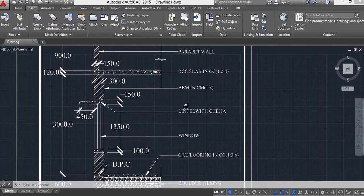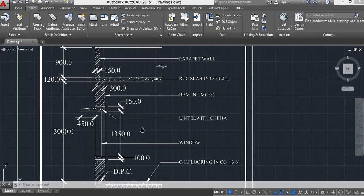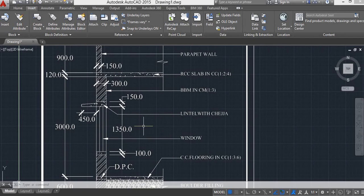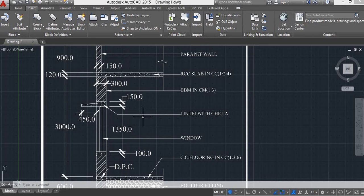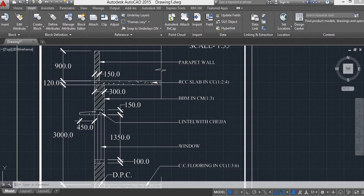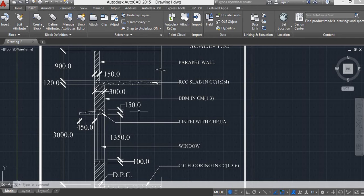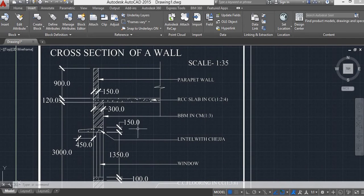This is the lintel with chajja of a height of 1350 mm. This is the depth of lintel with chajja of 150 mm.